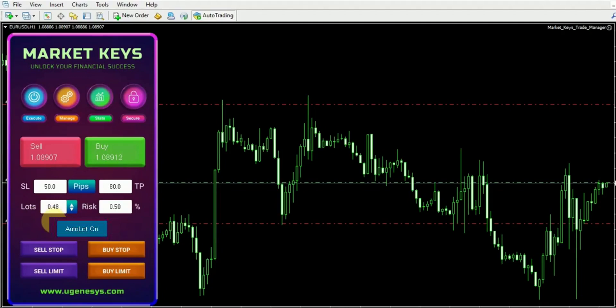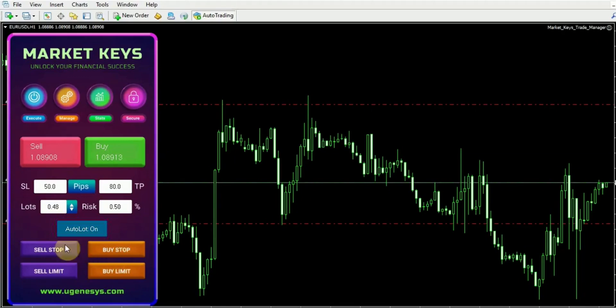This tool proves to be incredibly valuable, particularly in such scenarios. Additionally, you have access to a wide array of features, including buy stops, buy limits, sell stops, or sell limits. These features offer a comprehensive range of options to enhance your trading strategy.